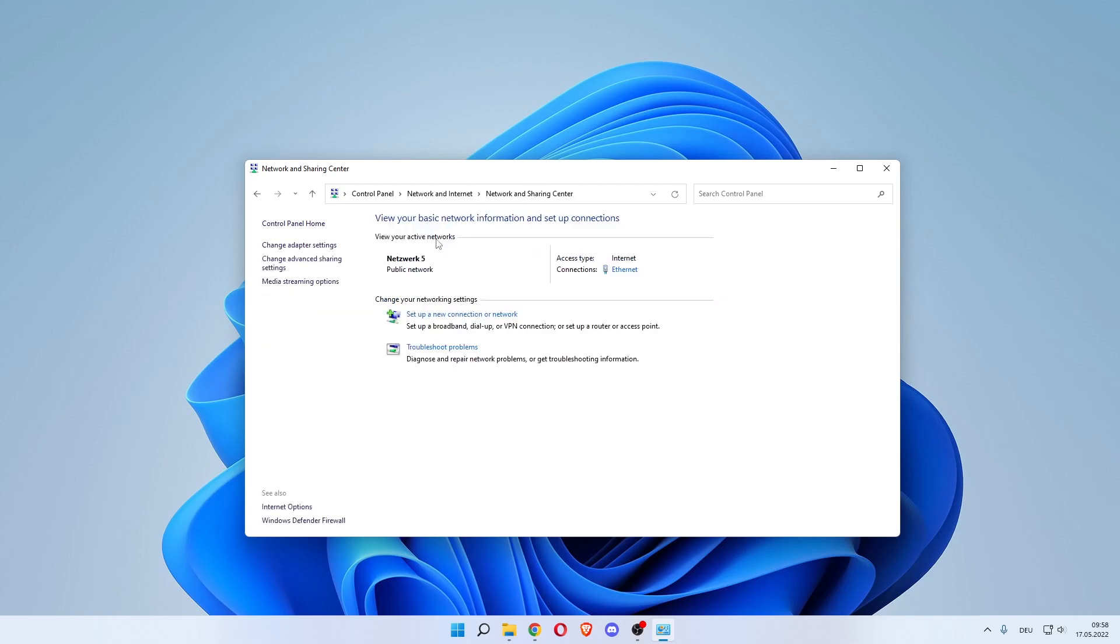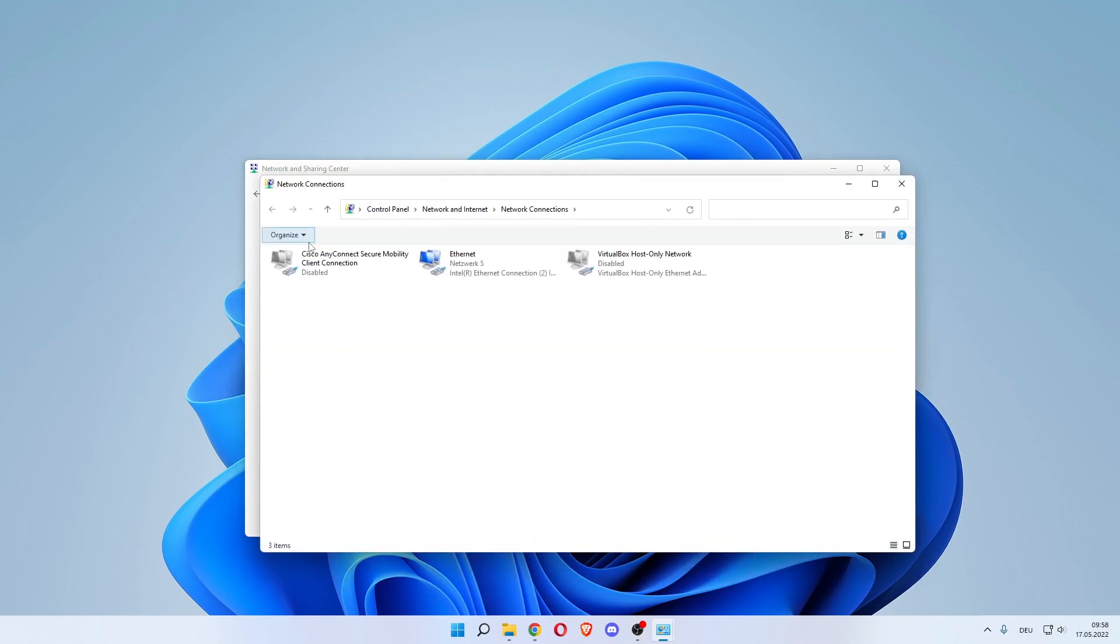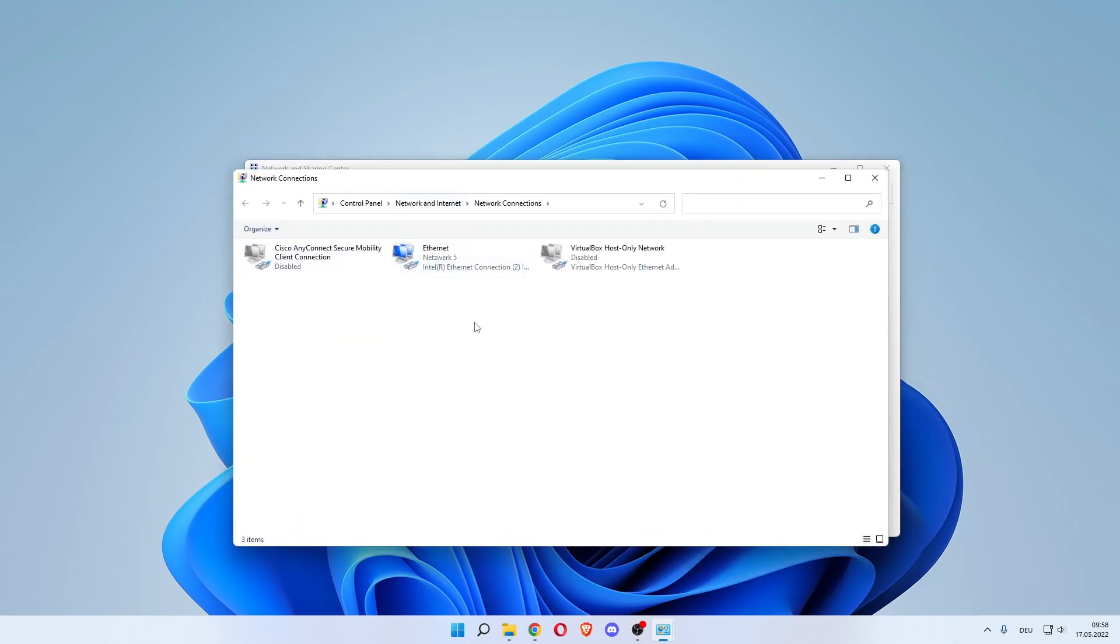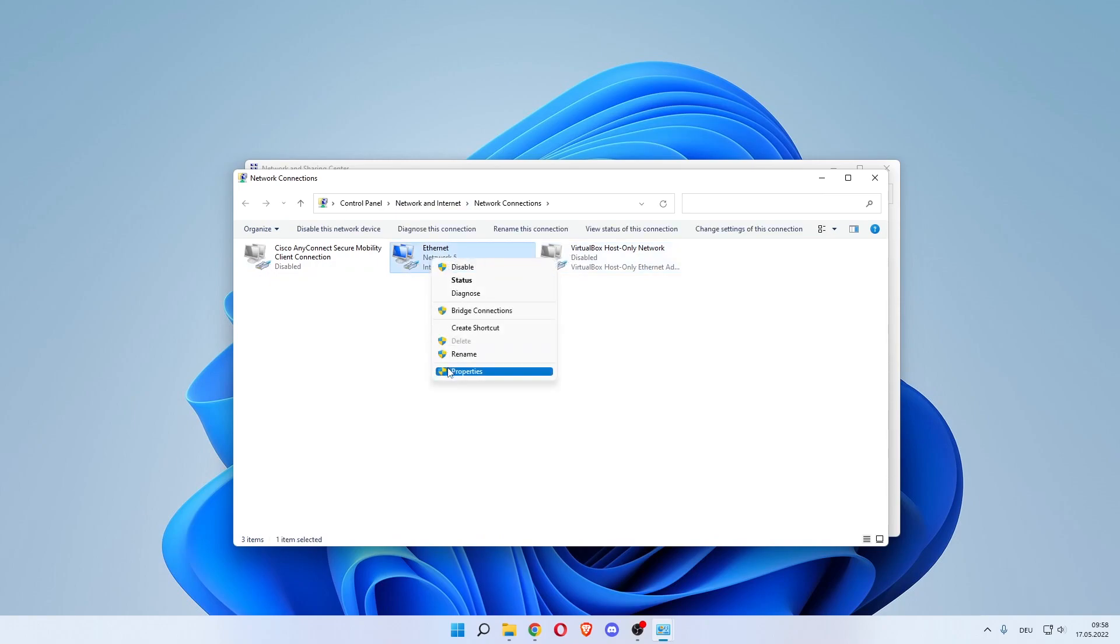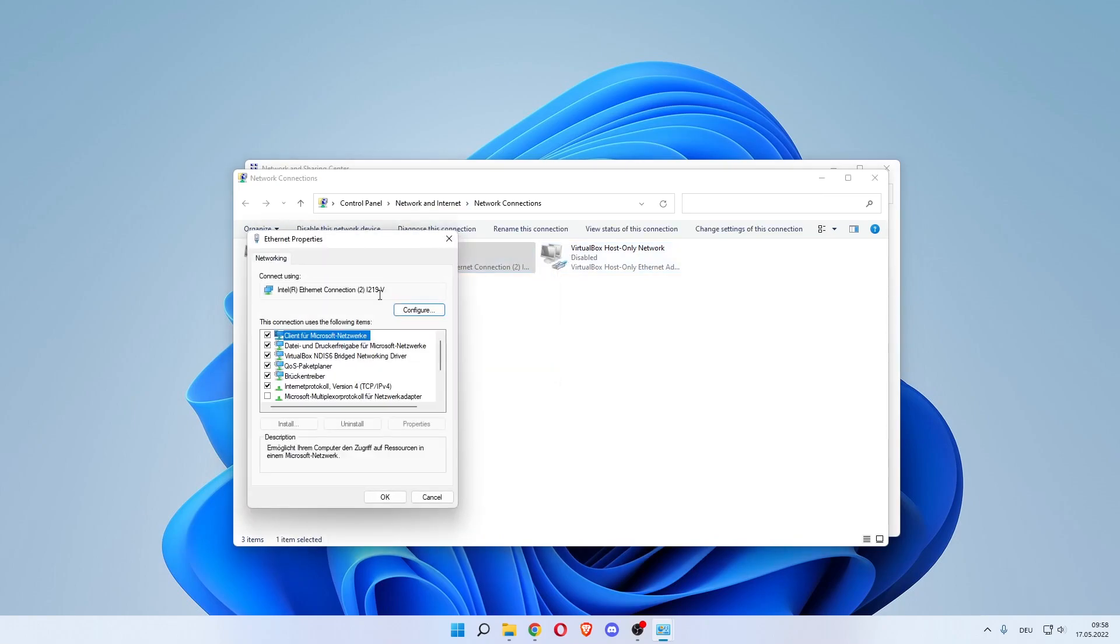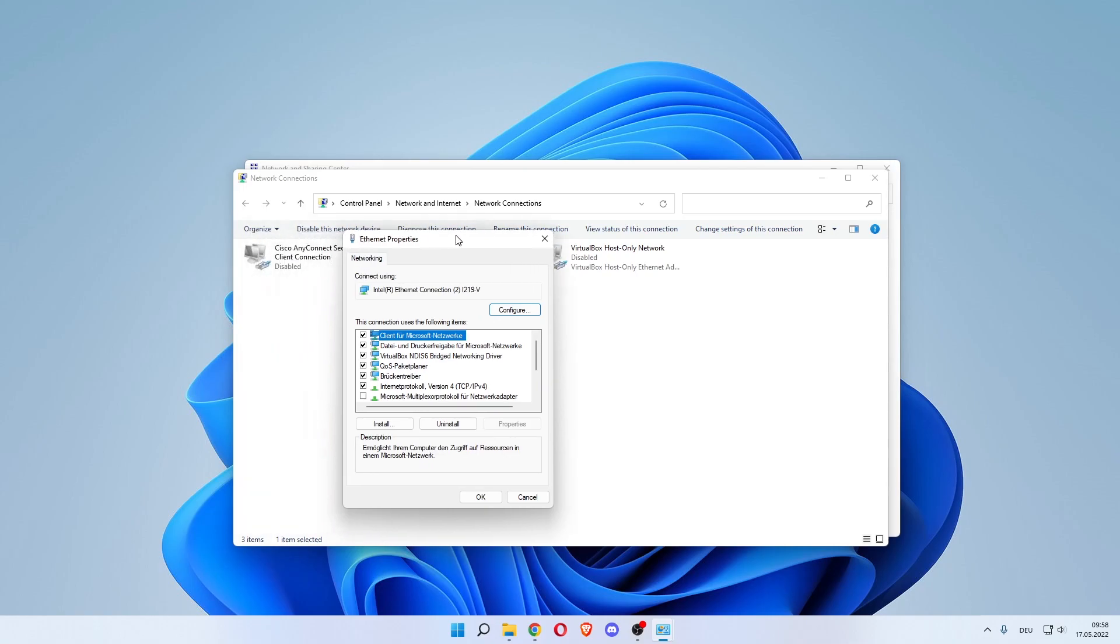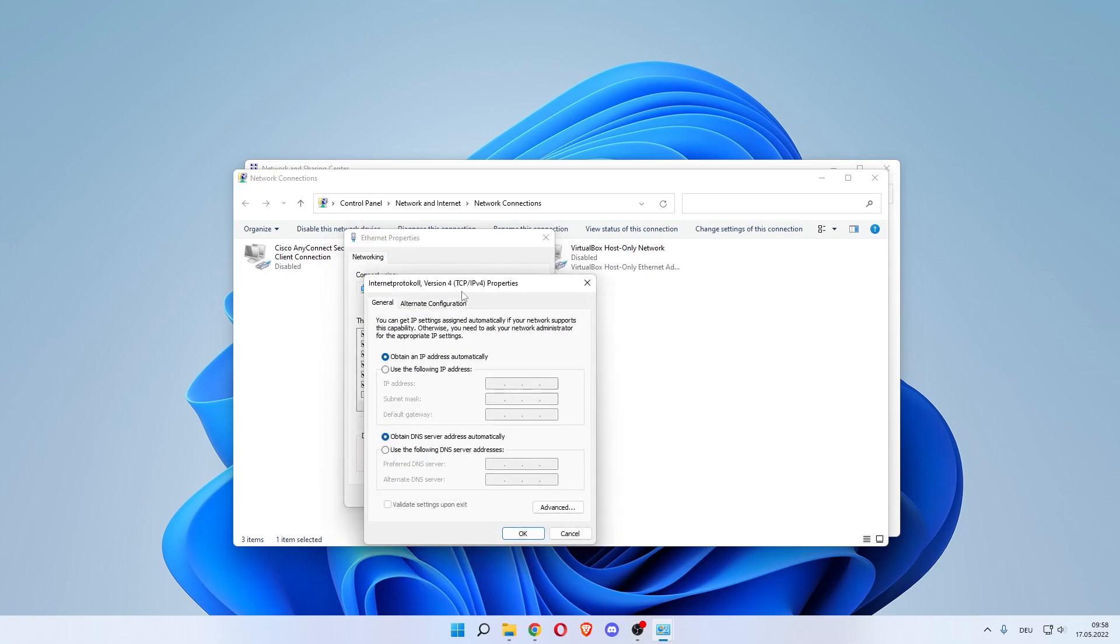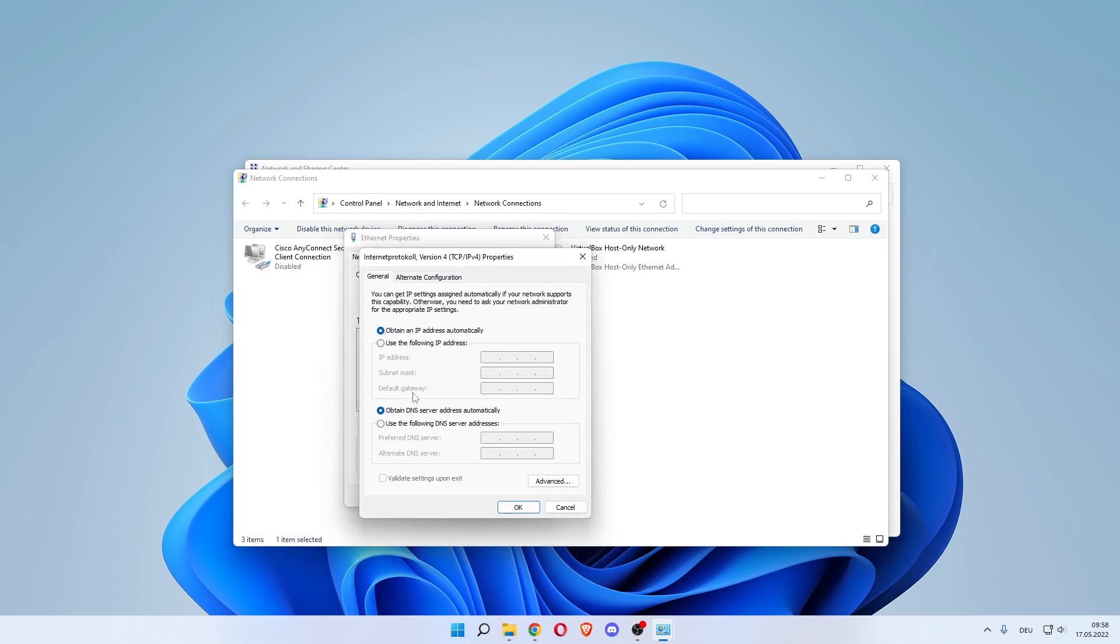Now what you want to do is click Change Adapter Settings on the left here. And now you have to change for all of your internet connections. So left click, then right click Properties.